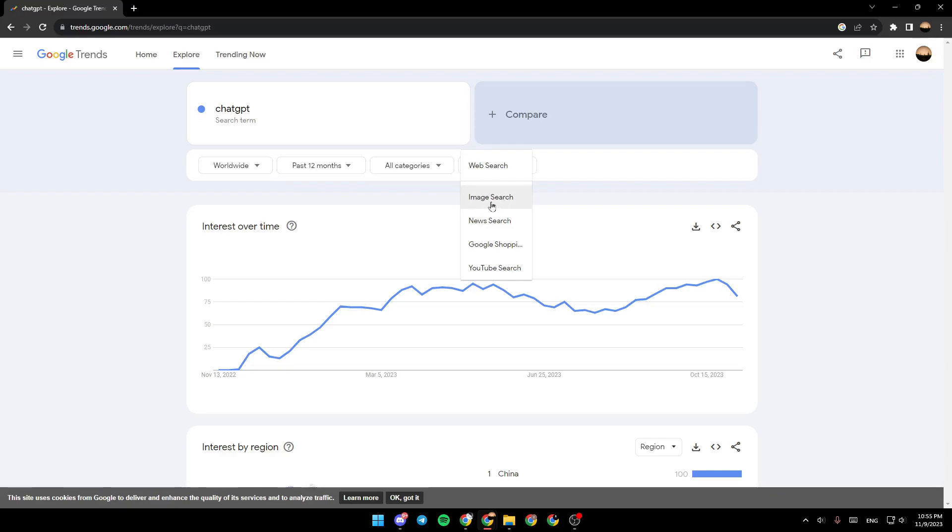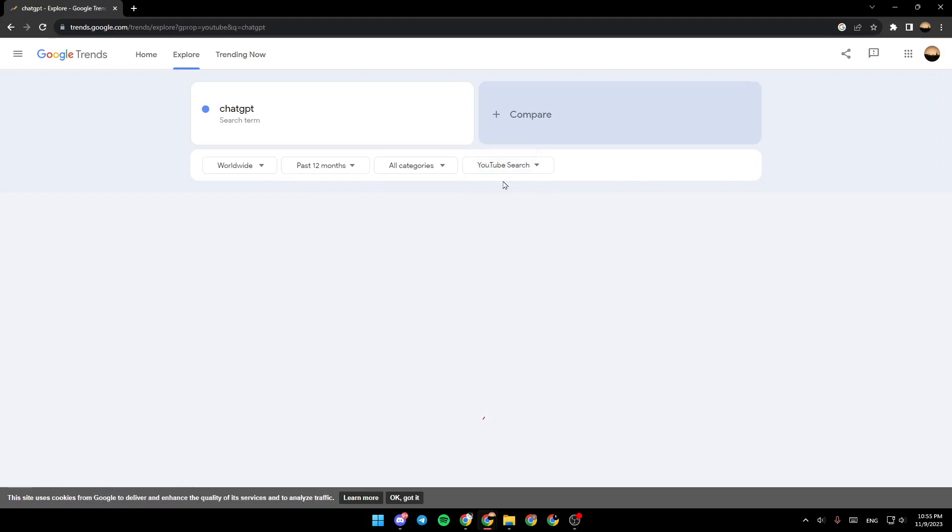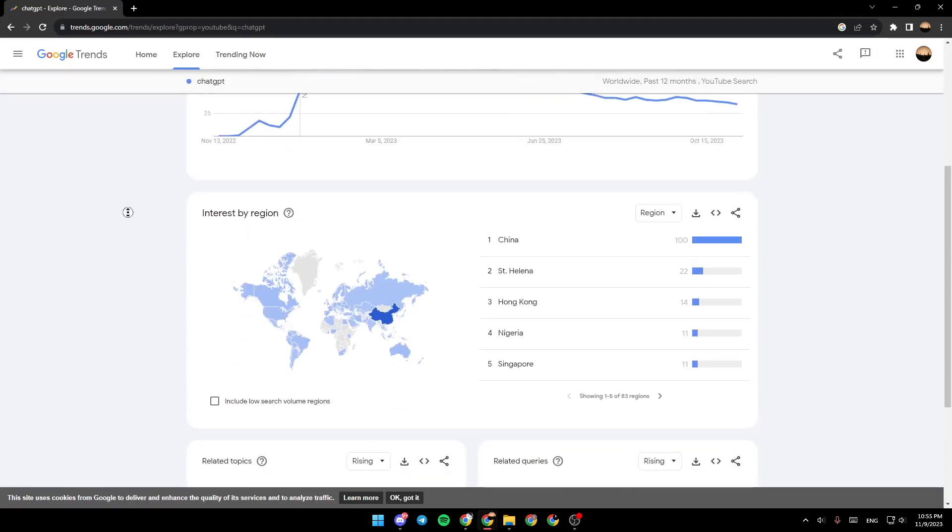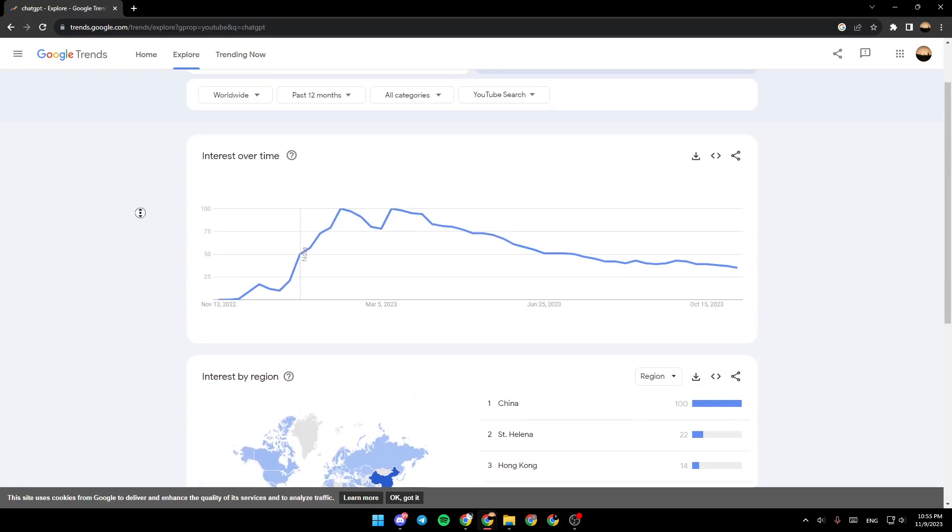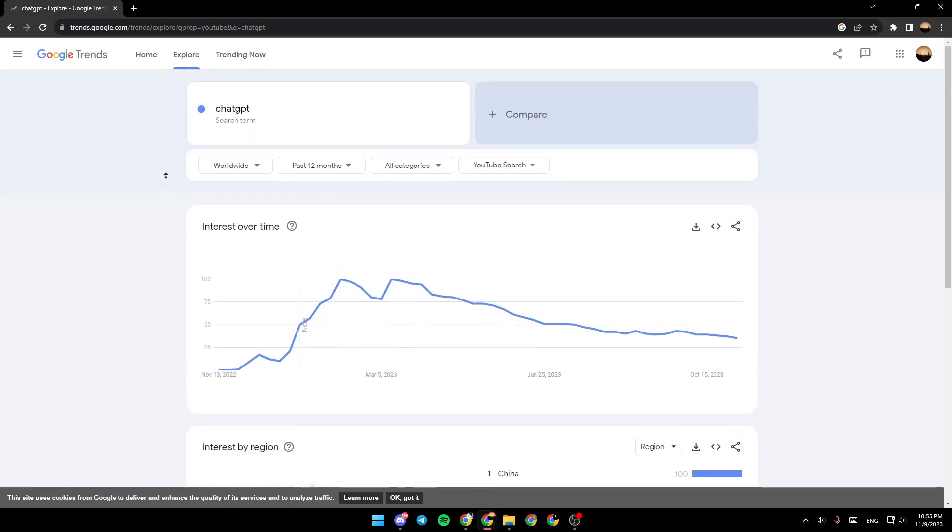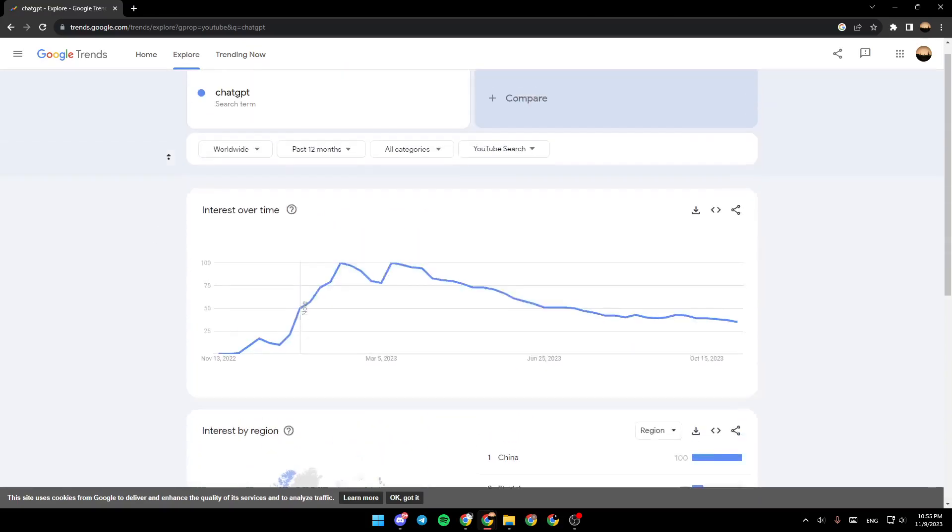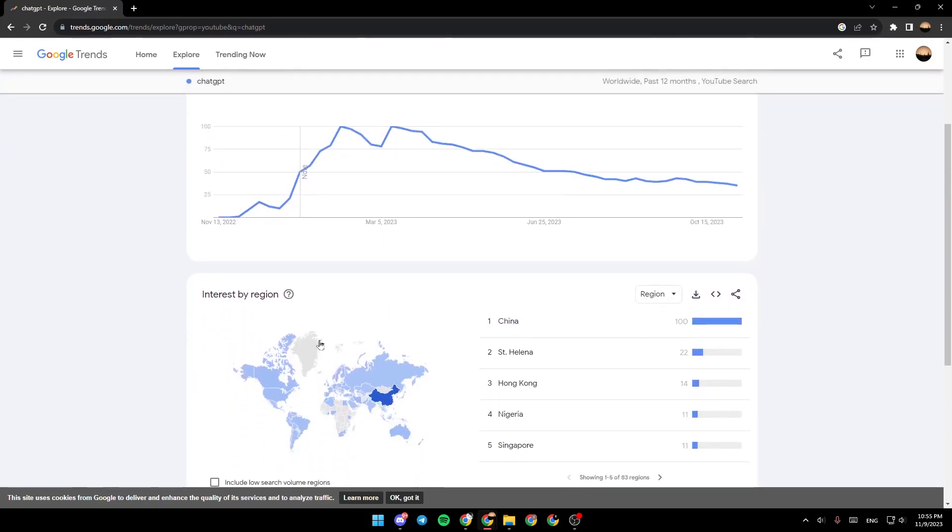And right here we're gonna find YouTube search. Make sure to select YouTube search and then you can use the stats right here to know how they are going for YouTube.